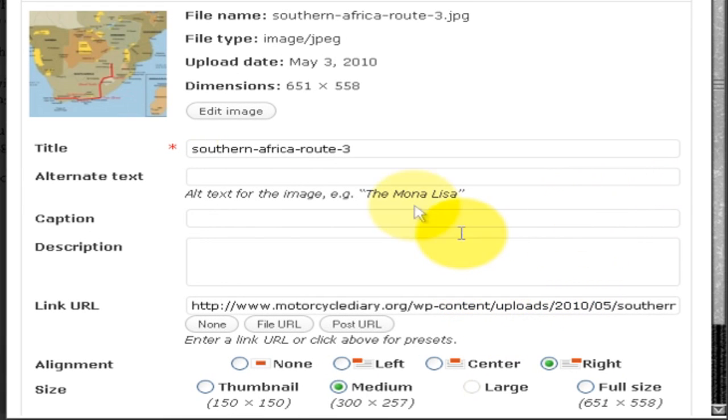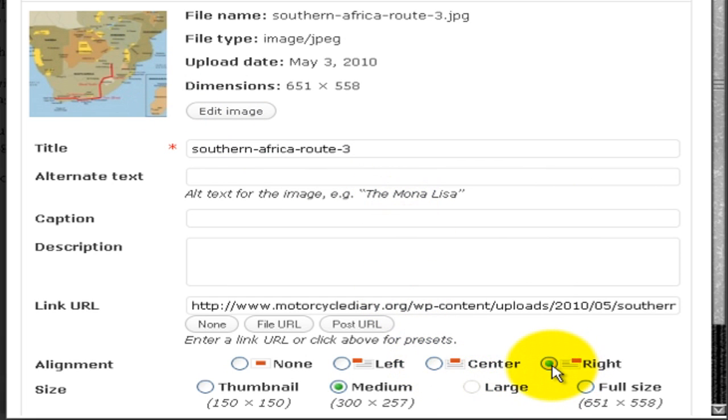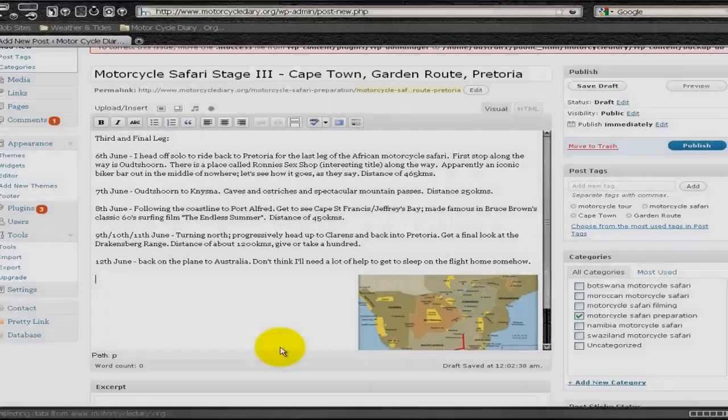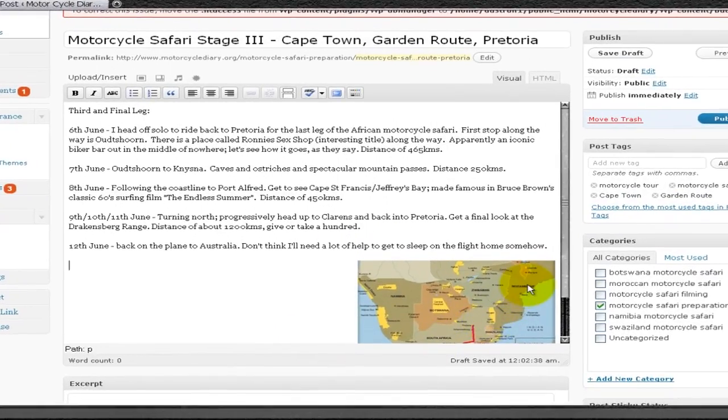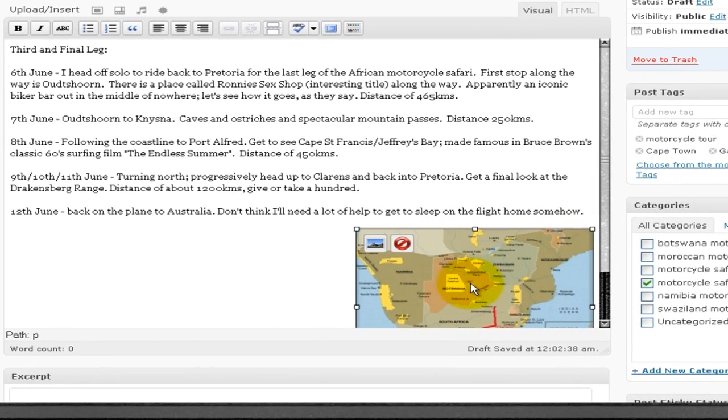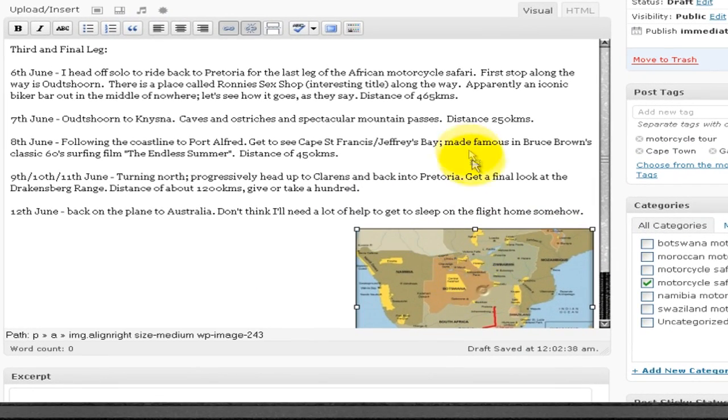So down here I can see a thumbnail of the image. I'm going to put it on the right. I'm going to have it medium sized. So I'll just click Insert Into Post.